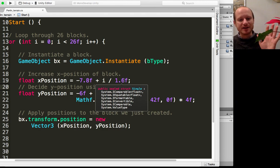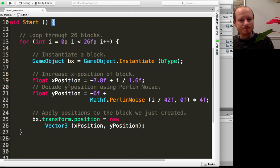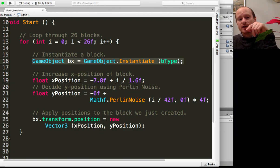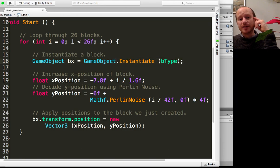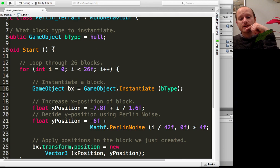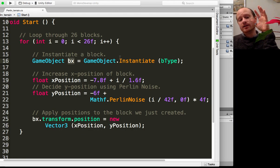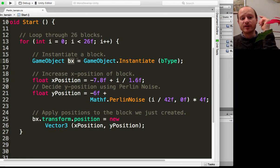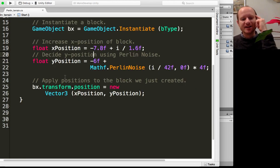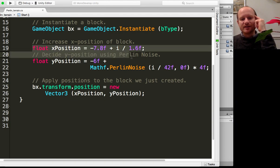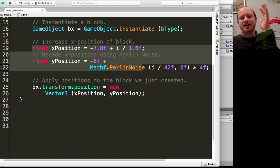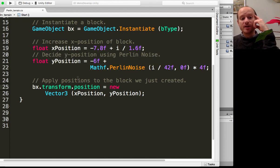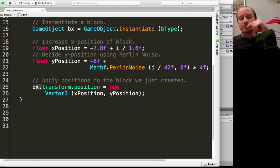In the for loop itself, the first thing you want to do is create or instantiate a new game object with the block type that you stored up here in this variable. We're storing the game object that's instantiated in this game object variable called bx. Then we do the x position and the y position as determined by the Perlin noise.